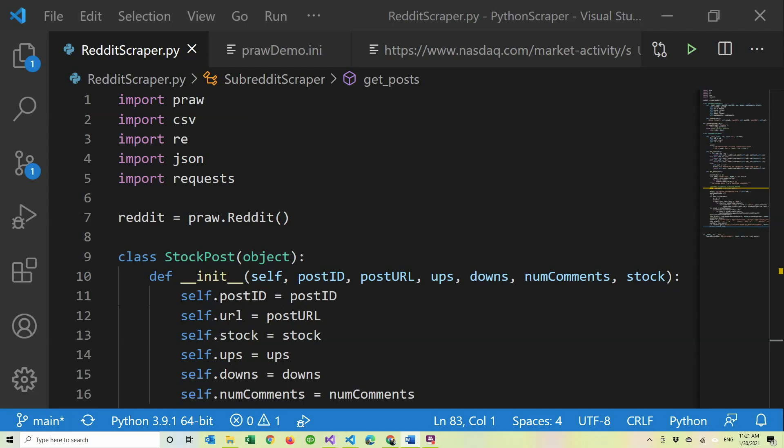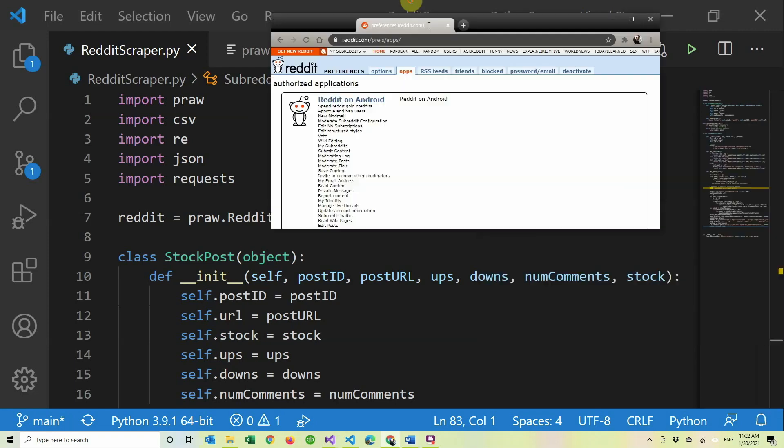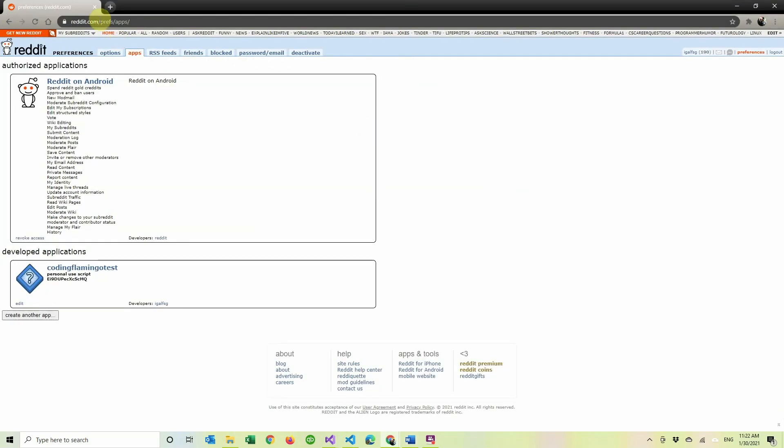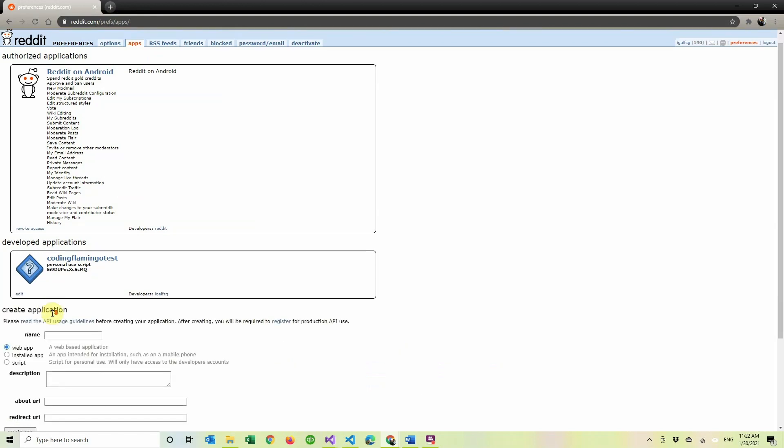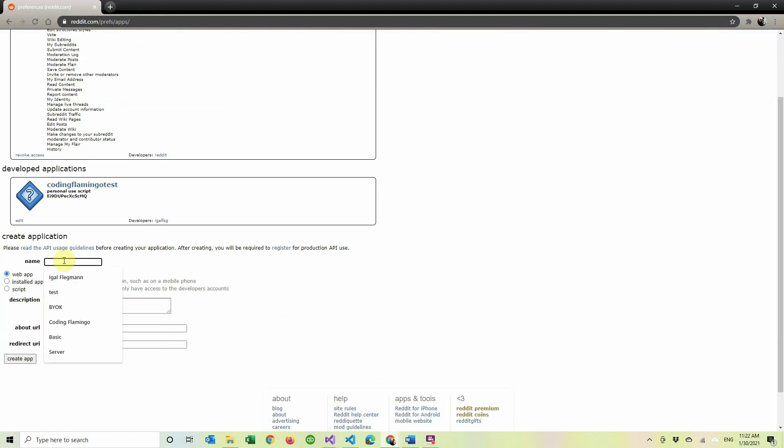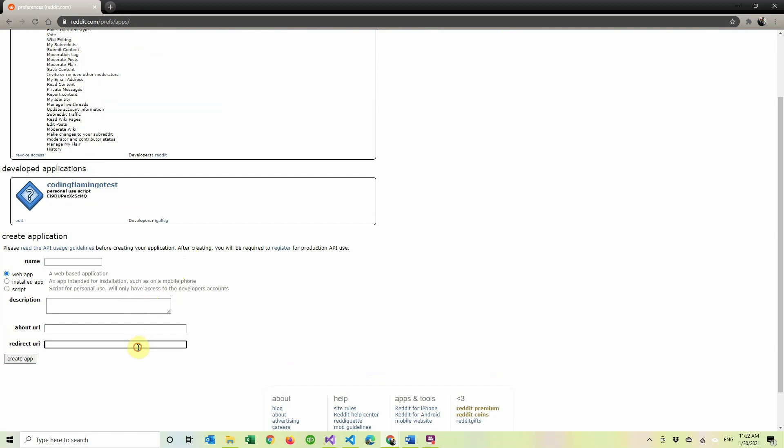First we're going to go to Reddit and we have to go to reddit slash prefs slash apps and create your own application. You're just going to do create application, put in the name that you want, the description, redirect URL. The PRAW library, which is the Python library we're going to be using to go through Reddit, recommends you use localhost 8080.